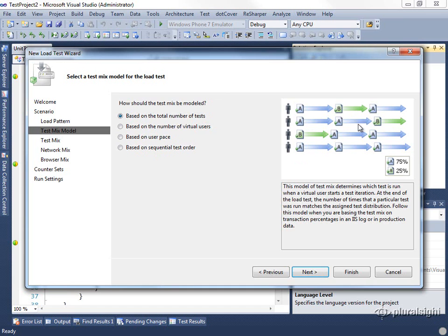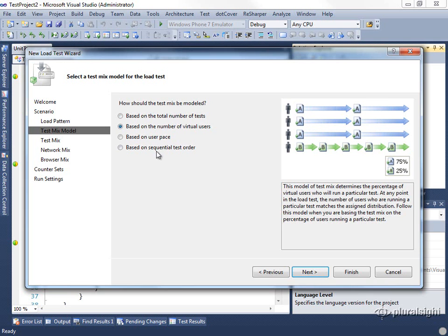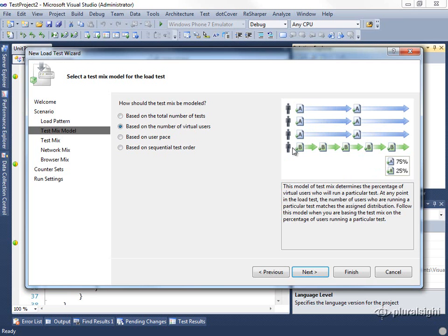You'll see that there is a dialog shown here that tries to indicate how these tests will be run. And you can see that when it's based on the total number of tests, the users will generally pick random tests to run at any given moment, such that overall the test mix is correct with the percentages that are chosen. If we choose the second option, we'll see that the tests are chosen by user, such that the mix is still within the percentages that we've chosen, but certain users may only run one test while others may run another test over and over again.